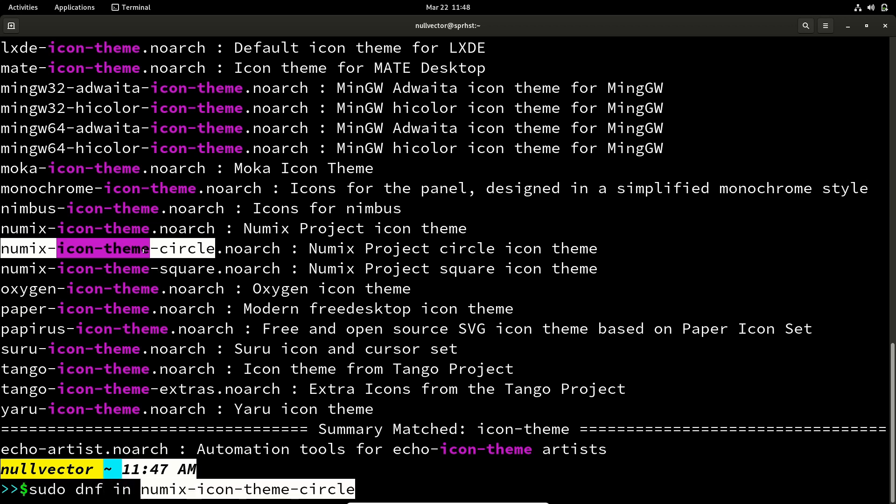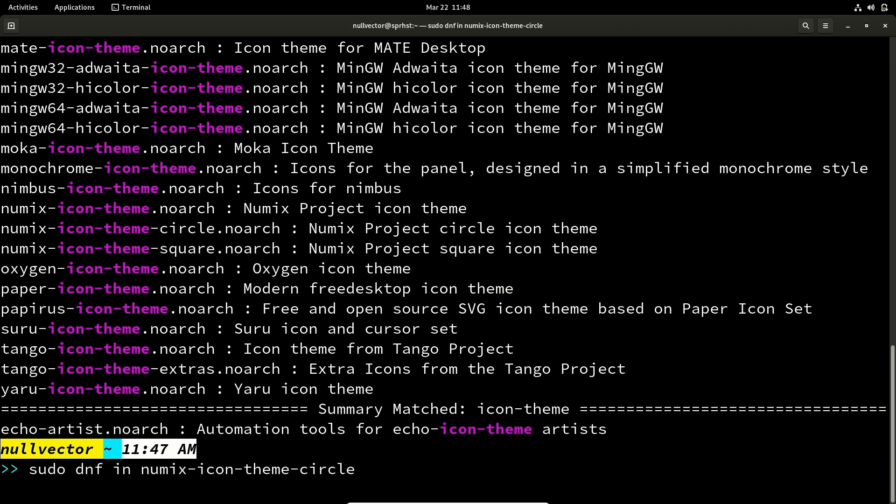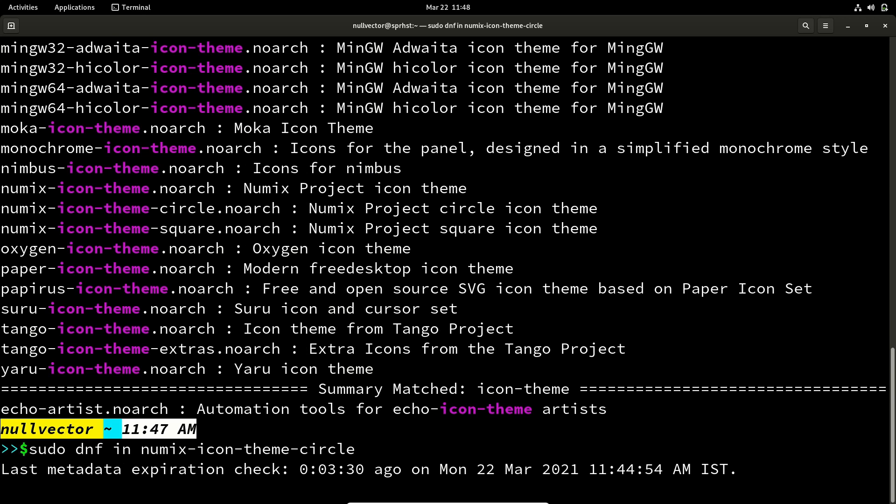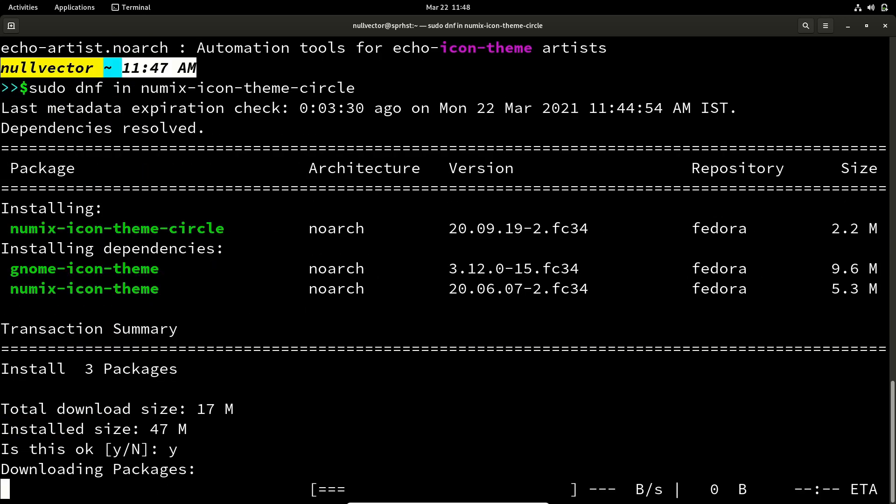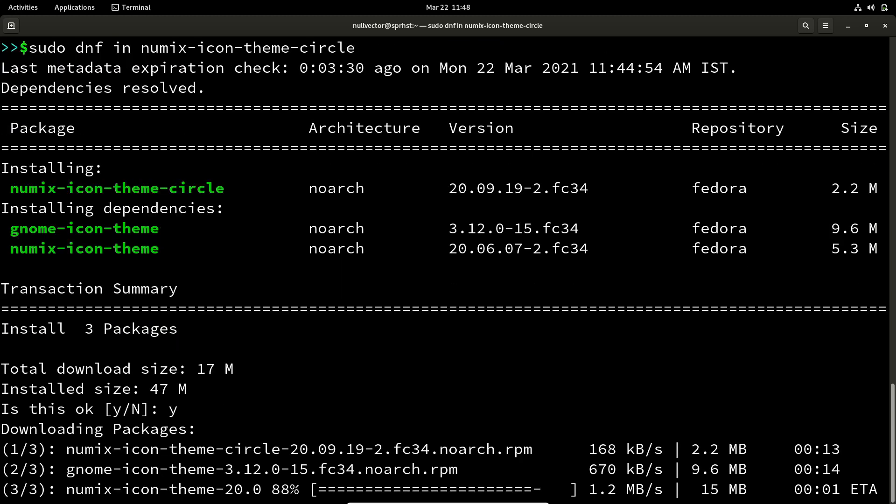Let me copy that. So if I do that, it's going to install the numix icon theme. If I hit Y, it's going to download and install the package for me.